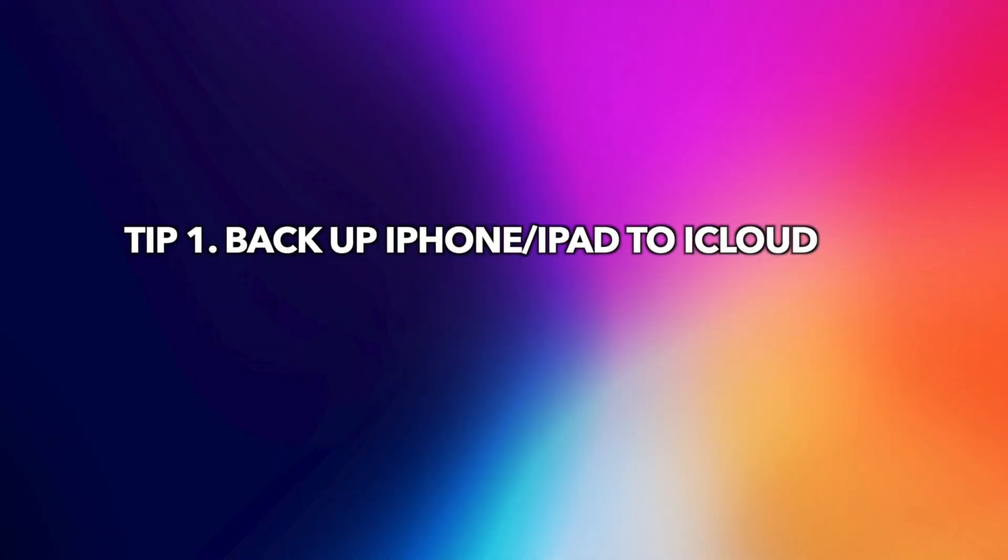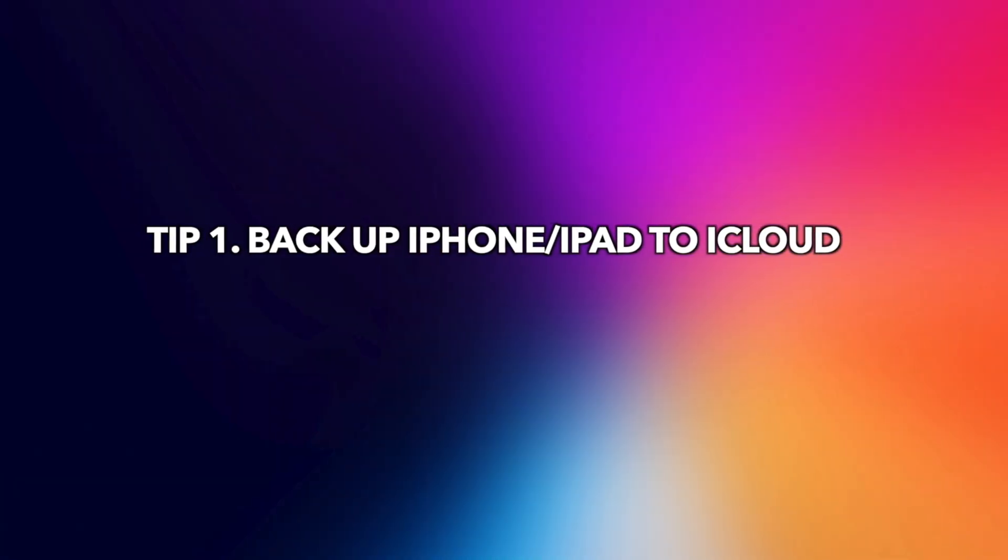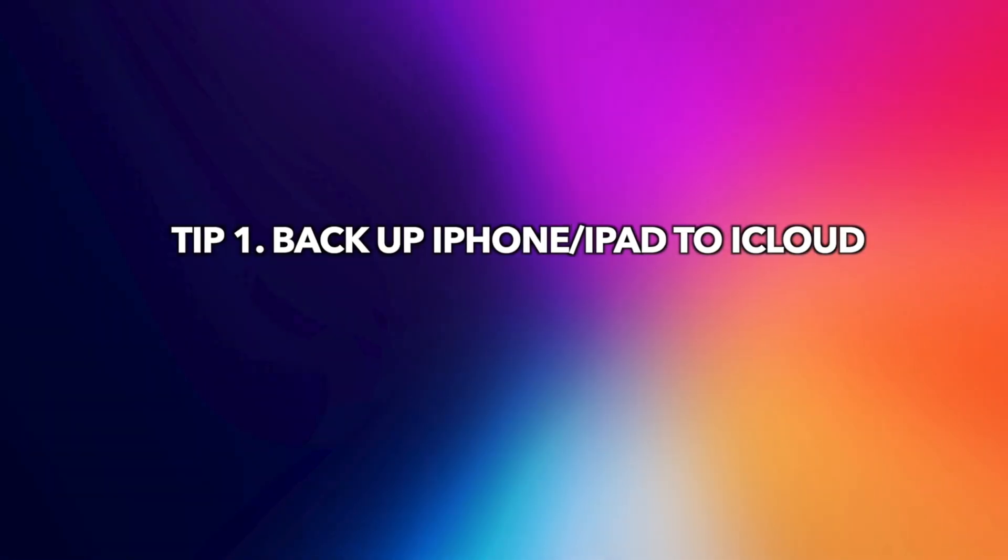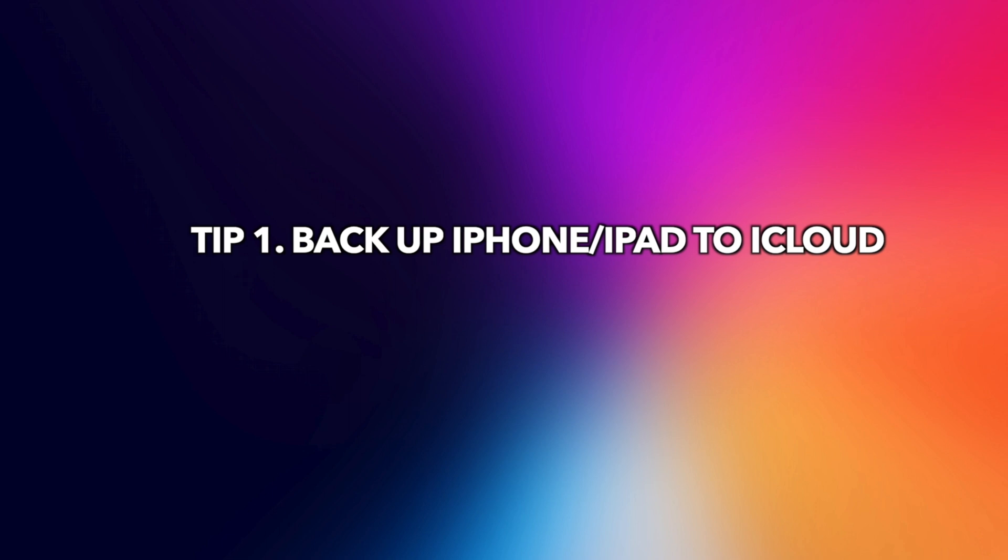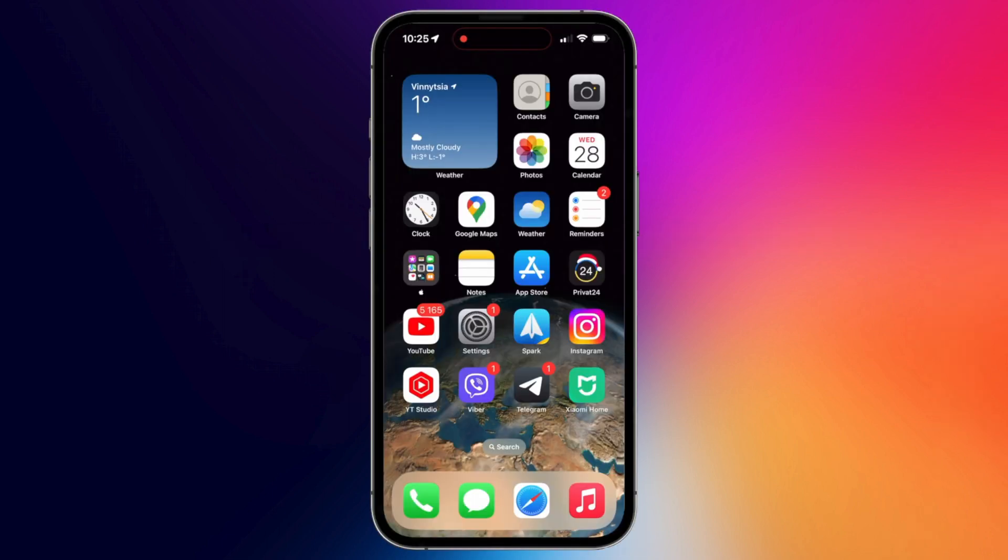First, we will show you how to backup your iOS devices to iCloud. If you are a beginner, please don't skip it.